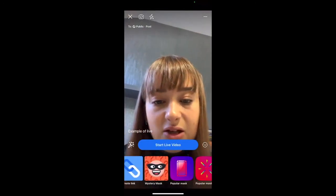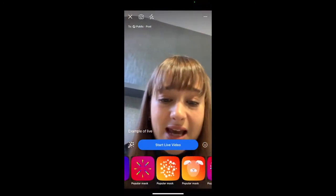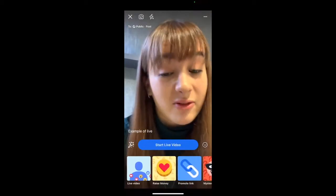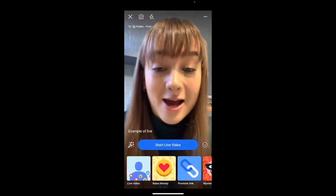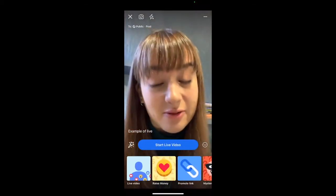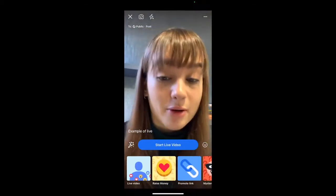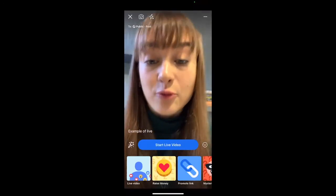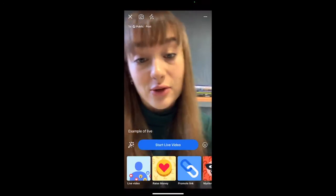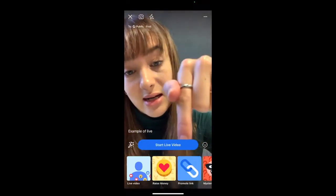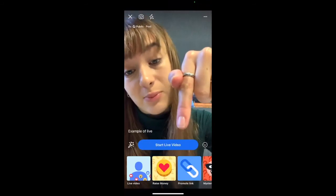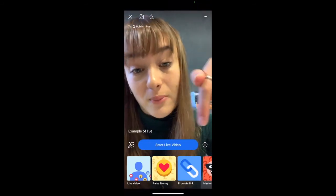You'll see there are lots of different options here. I wouldn't play around with these if you're wanting to keep it professional, but there are options to raise money for a charity, promote a link, etc. And when you're ready to go live, all you need to do is press the start live button — it's big and blue, you will not miss it.